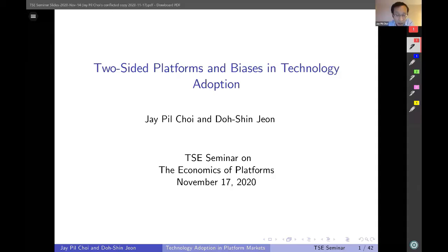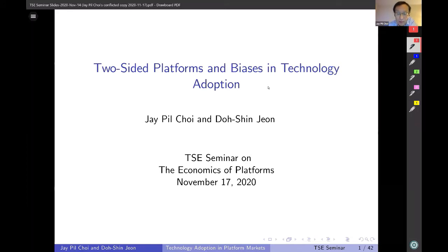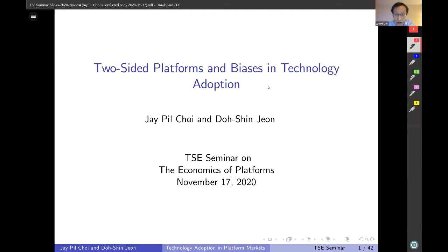Hello everyone. It is a great pleasure to present my paper with Doshin in this seminar series. As the title indicates, in this paper we aim to identify potential biases in technology adoption in platform markets.